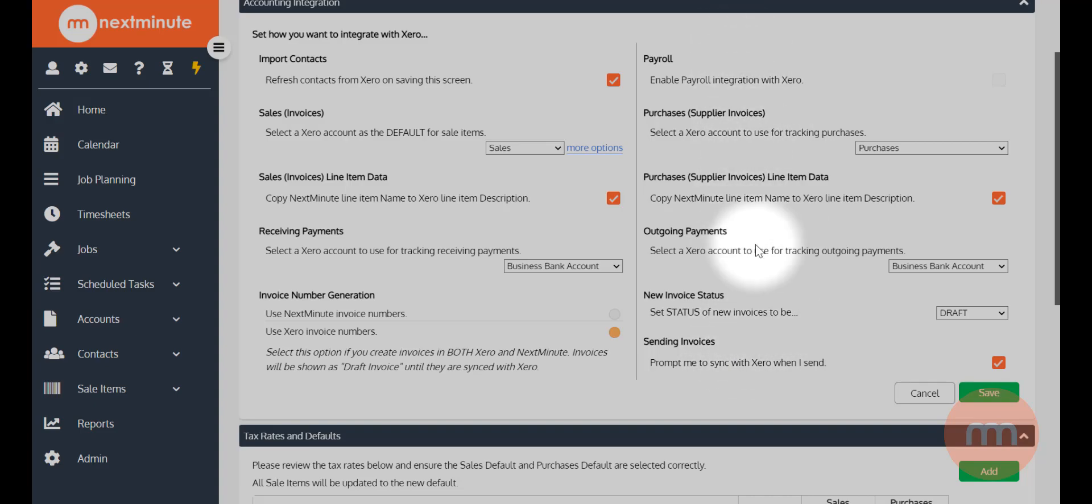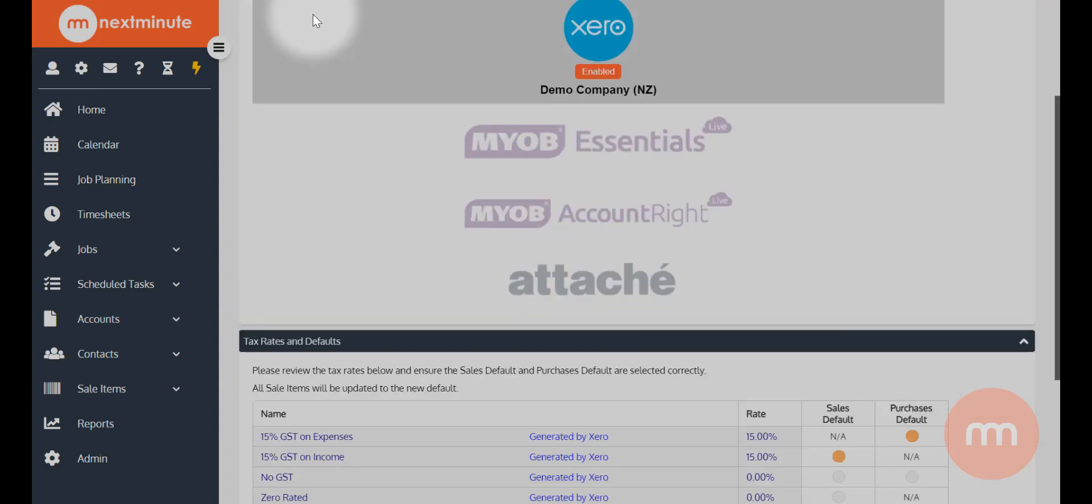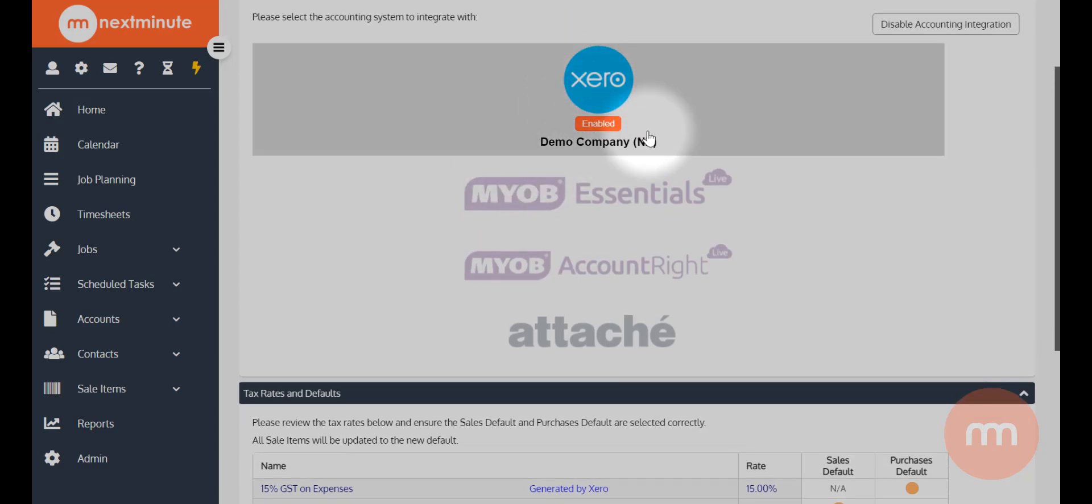So once you confirm these details, simply just go save there, and three dots will appear while it's importing contacts into Next Minute. Then it will be marked as enabled. You may or may not have a message that will pop up and say please select your tax defaults.